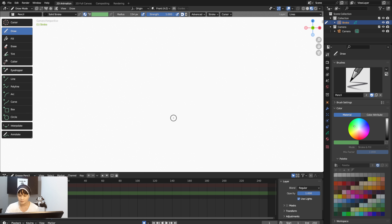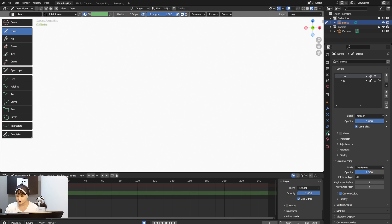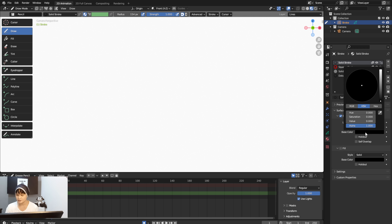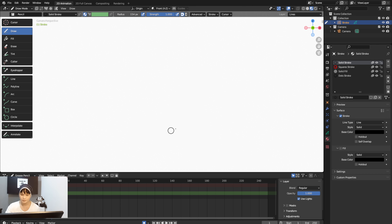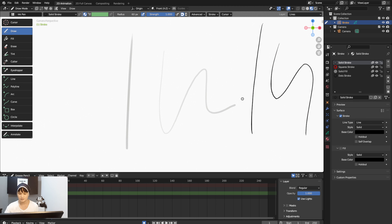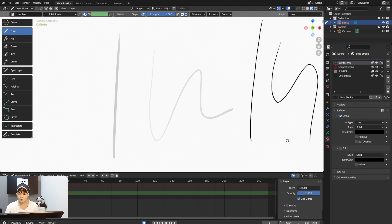In the Materials panel, make sure you're on Solid Stroke and the line style is Solid. The base color is the color you'll be drawing with. If you do one stroke you can see it's a little transparent because we're using Pencil. If you switch to Ink Pen it's much darker than Pencil.